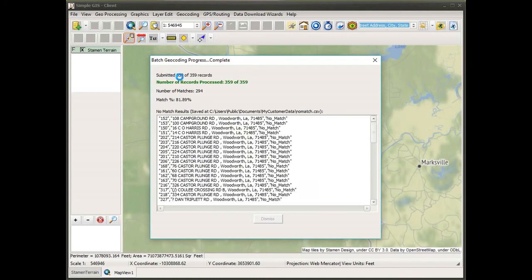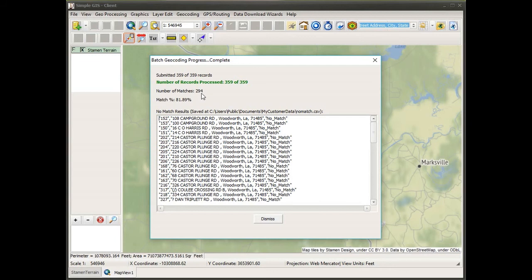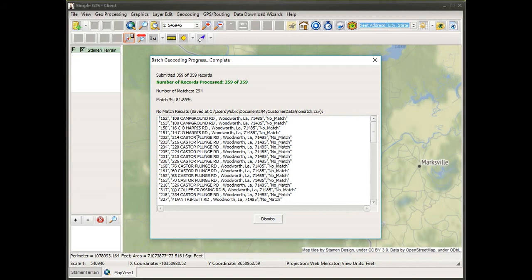I get a status box telling me it has submitted 359 records, has now processed all 359 records, and of the 359 records it was able to match 294 street addresses for about an 82% match rate.